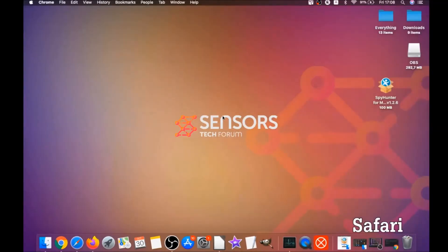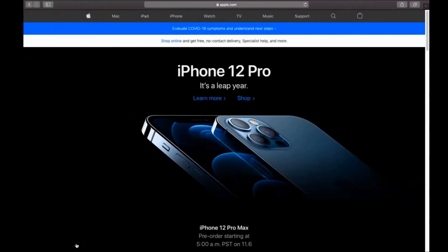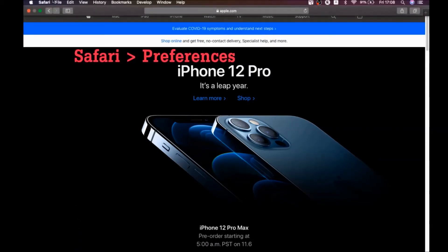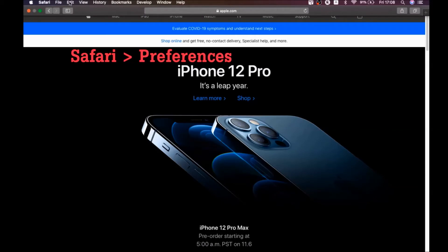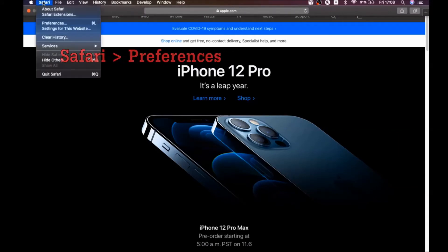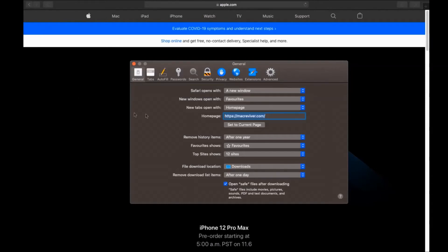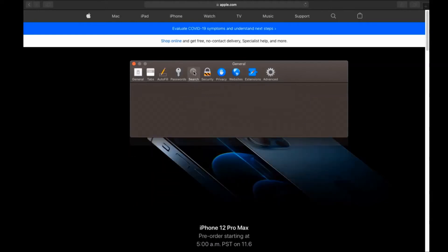The next browser I'm gonna show you is Safari browser. You're gonna open Safari and you're gonna swipe on the Safari drop-down menu and you're gonna click on Safari, and then we're gonna click on preferences. And then you see the home page and you see that here it's changed. You're gonna set it to the current page or set it to any page you would like it to be.